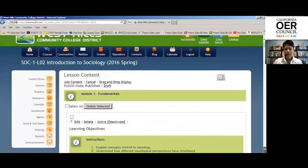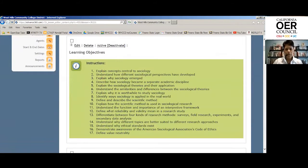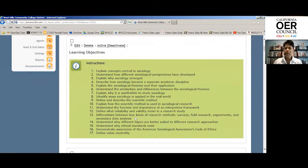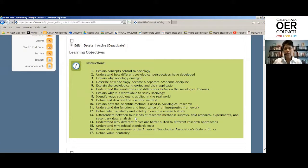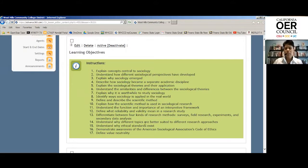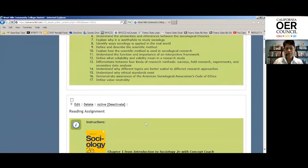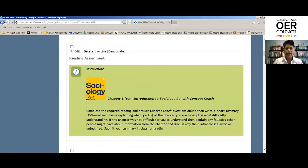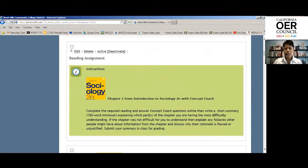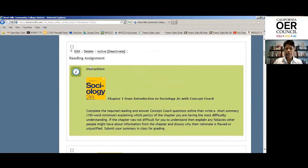Once they enter module one, we have learning objectives that we've taken from the OER text. We use different chapters for different modules, so we took the objectives that were more significant for our curriculum and we put those objectives here so students would see those before they even open the textbook. Then we created a reading assignment for each chapter located in each specific module.